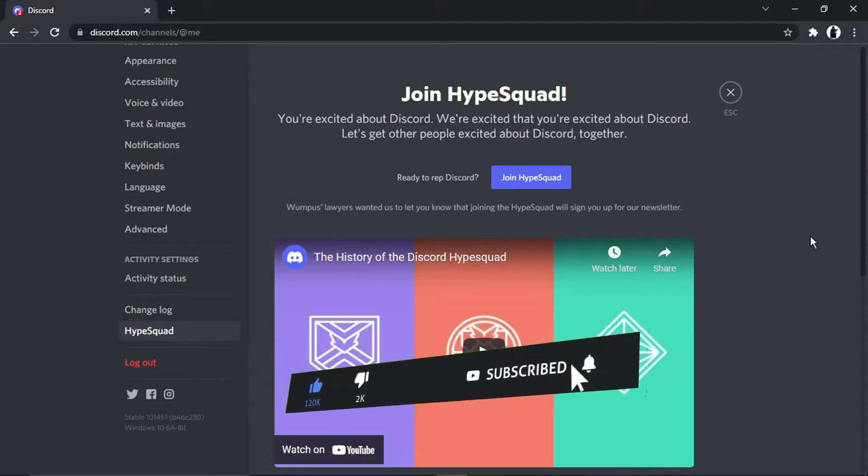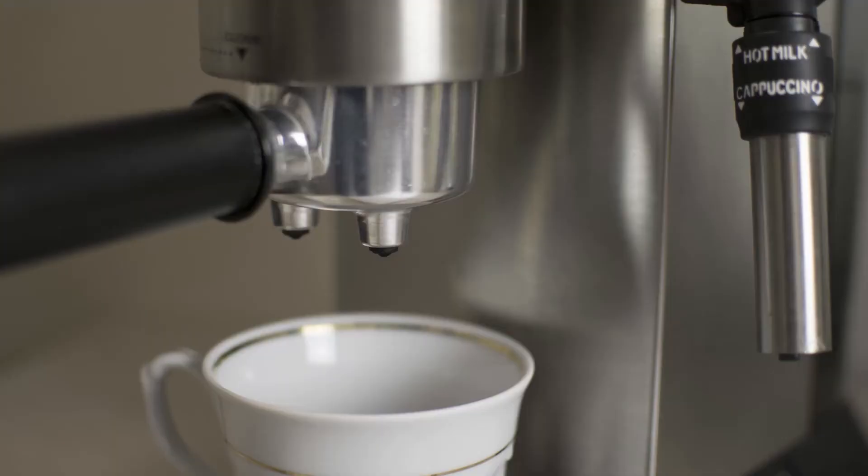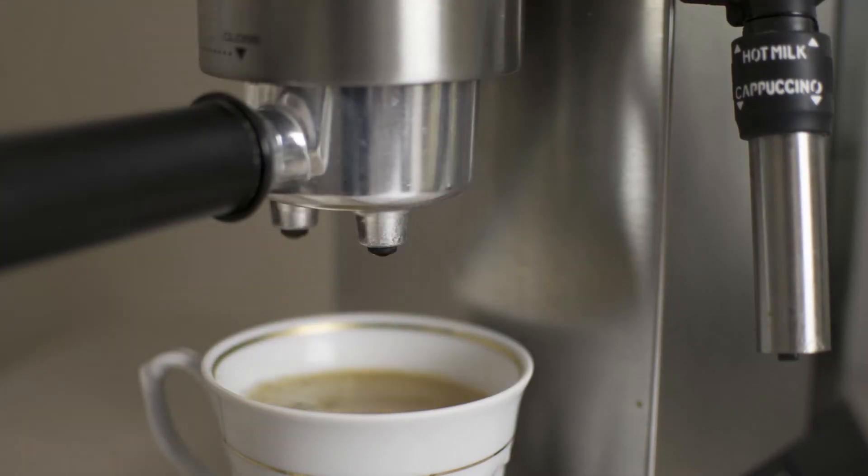And if you do want to help support the Digital Tutor channel, there is a link in the video description down below. If you go and give that a click, you'll be able to buy the team here a cup of coffee.